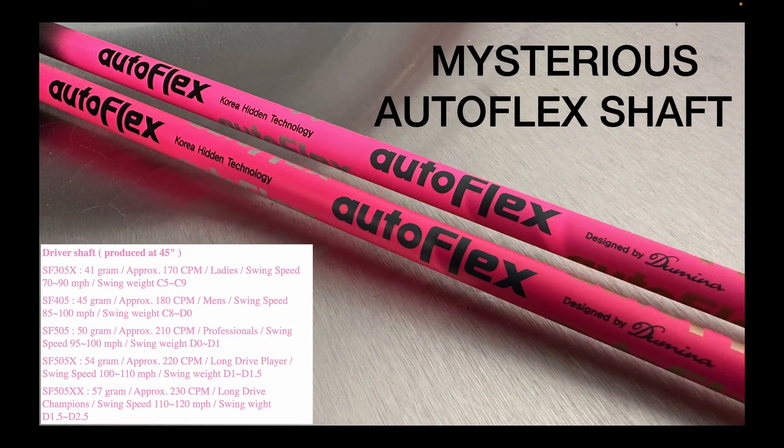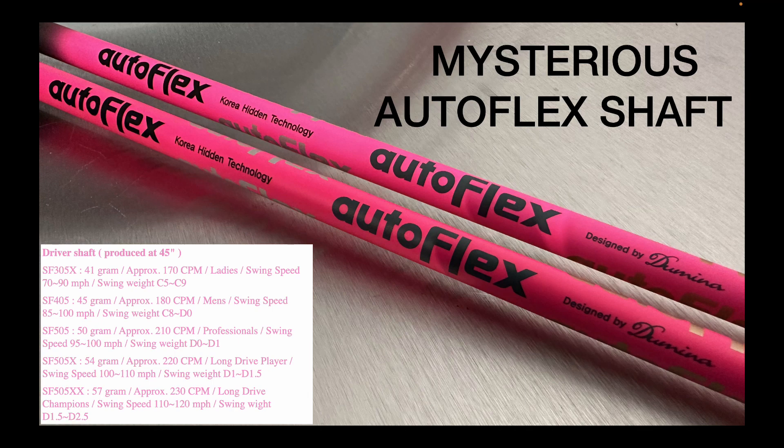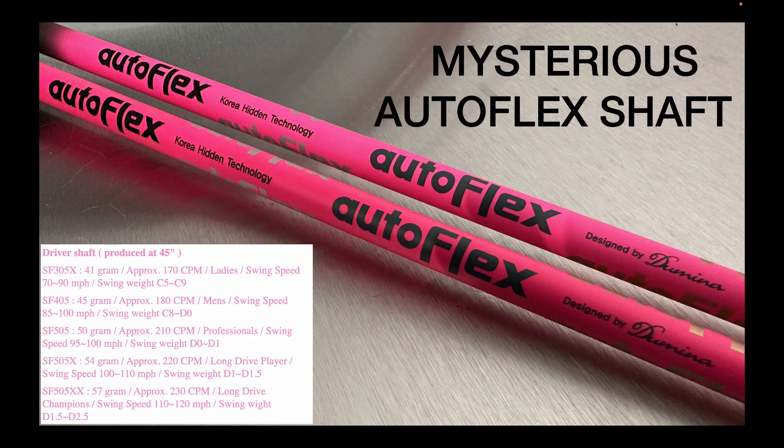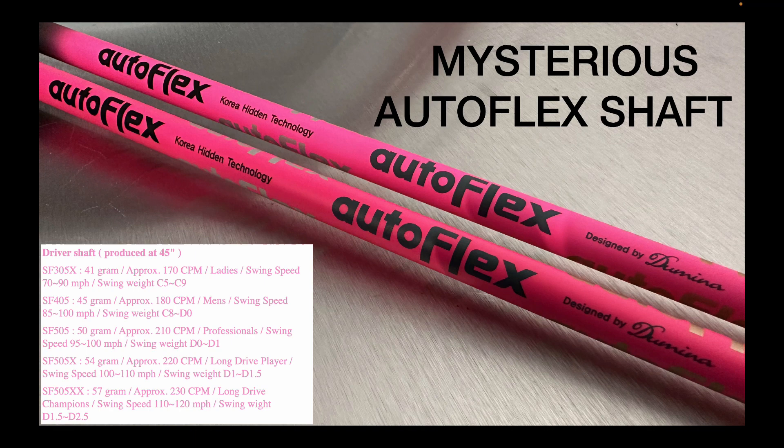For those of you who don't know about this shaft, this is the Autoflex shaft from Dumina. It's a Korean hidden technology shaft. They've been calling it the mysterious Autoflex shaft. I used the SF505X shaft which is 54 grams and approximately 220 CPMs, the frequency of the shaft. That was quite a soft shaft at 220. But they're giving it the swing speed of between 100 to 110 to be optimal.